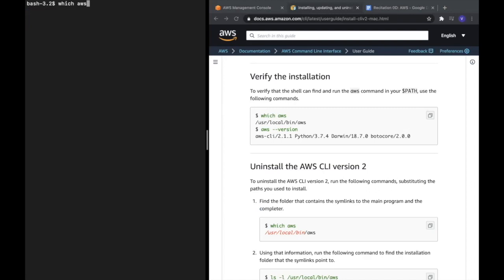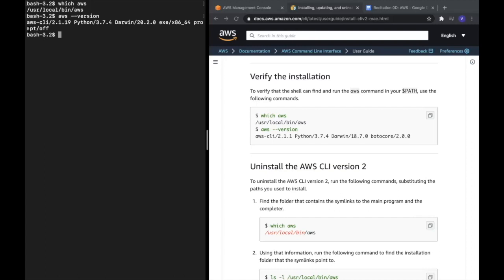The first command is 'which aws', which gives us the path of where our AWS CLI is saved. The second command is 'aws --version', and this gives you the AWS CLI version. That's the entire installation for macOS and it verifies our installation.